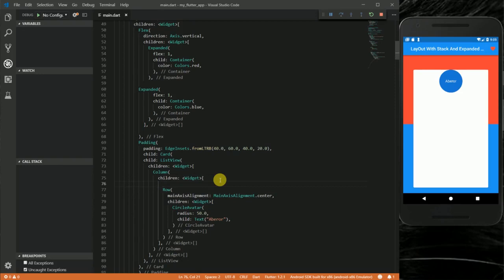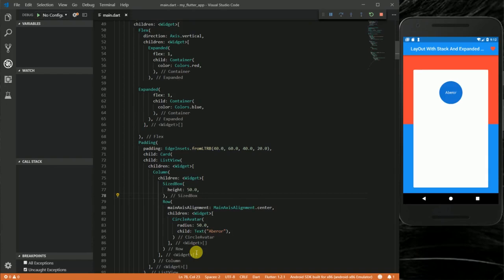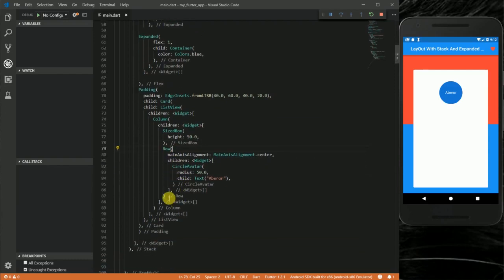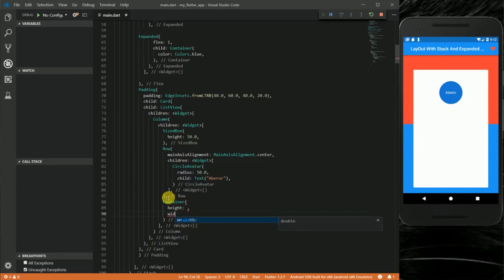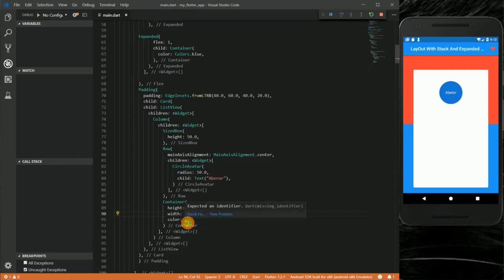I'm going to put a SizedBox above the Row with a height of 50.0. Now I'm going to add other containers to fill the available space and show that we can scroll in the ListView. I'll add a Container with a height of 250.0, width of 2000, and a color.